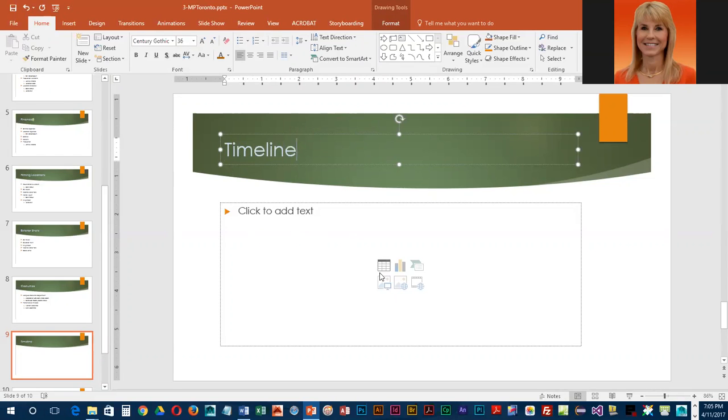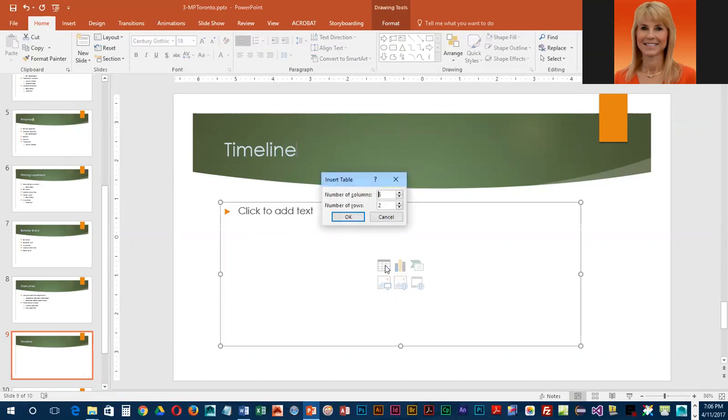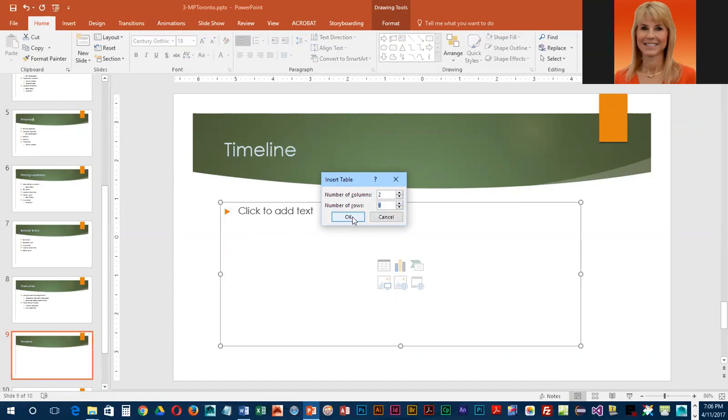In the content area we are going to click on insert table. For the number of columns we only want two, and for the number of rows we are going to bump that up to nine and then we're going to click OK.